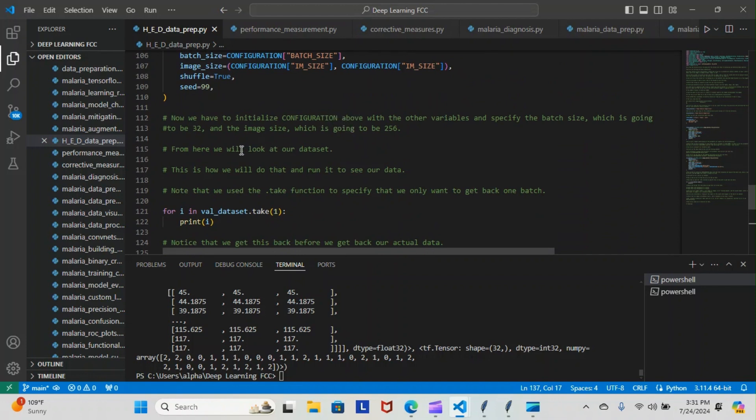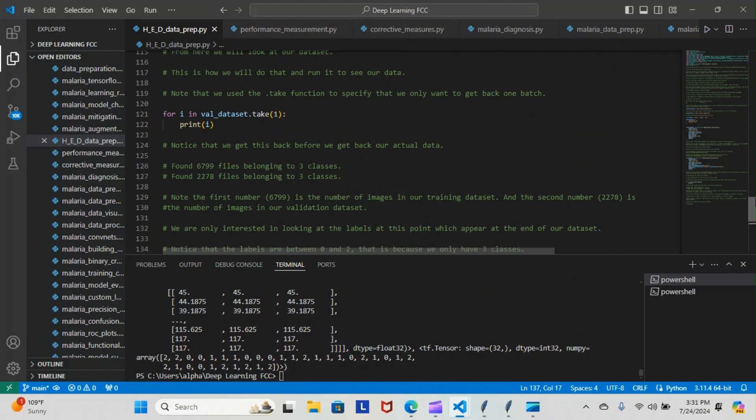From here we will look at our data. This is how we would do that and run it to see our data. Note that we use the dot take function to specify that we only want to take one batch of that dataset and bring them back. So we did for i in val_dataset take one, and then we print it.